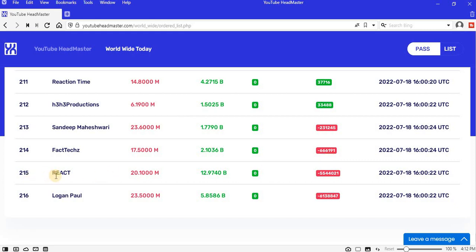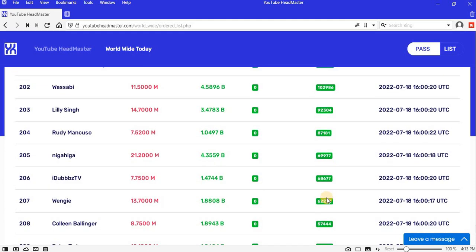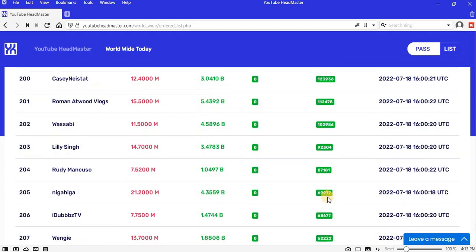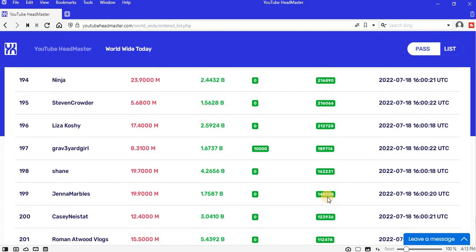Number 215 is REACT, lost 5.5 million views. Number 216 is Logan Paul, lost 6.1 million views. So that is it for today. Let me see you tomorrow, same place, same time. Bye.